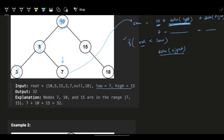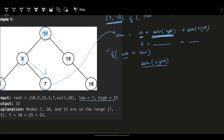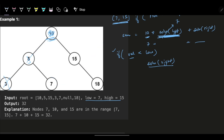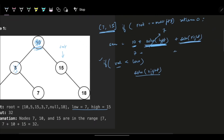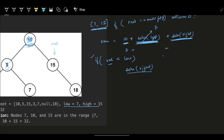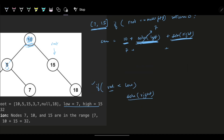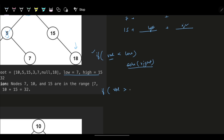Left and right of node 7 both return zero, so node 7 contributes 7 to the sum. This result propagates back to node 10, which called the left subtree. Now it's time to explore node 10's right subtree. The right child is node 15, which is within the range, so I add 15 and explore both its children. The left is null, returning zero. The right is node 18.